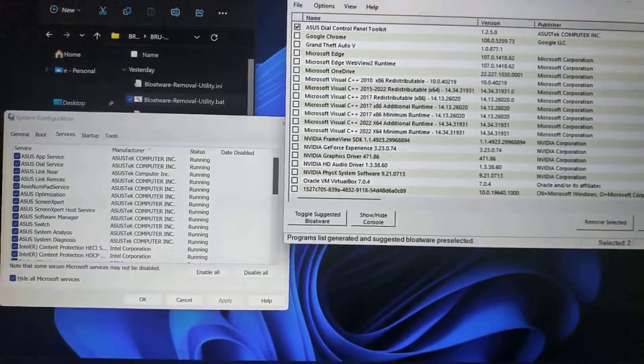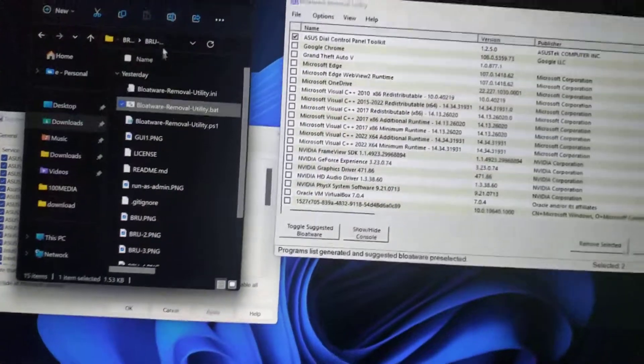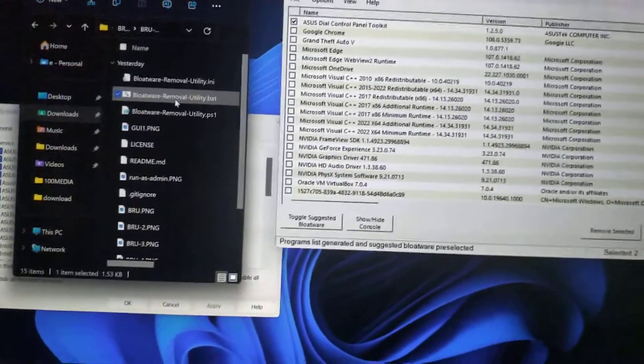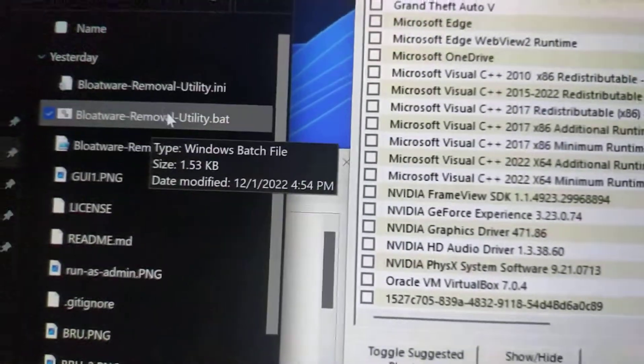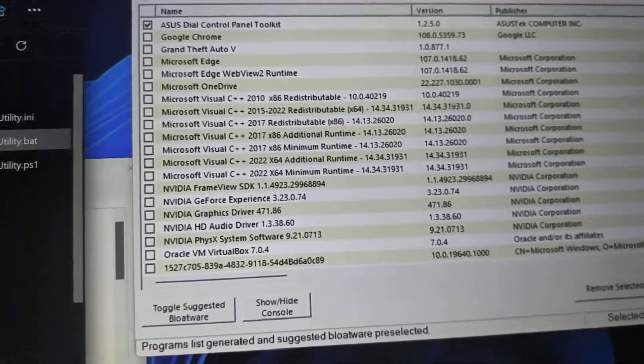Anyway, download this bloatware removal utility, unzip it, run this file here, and then you'll get this.